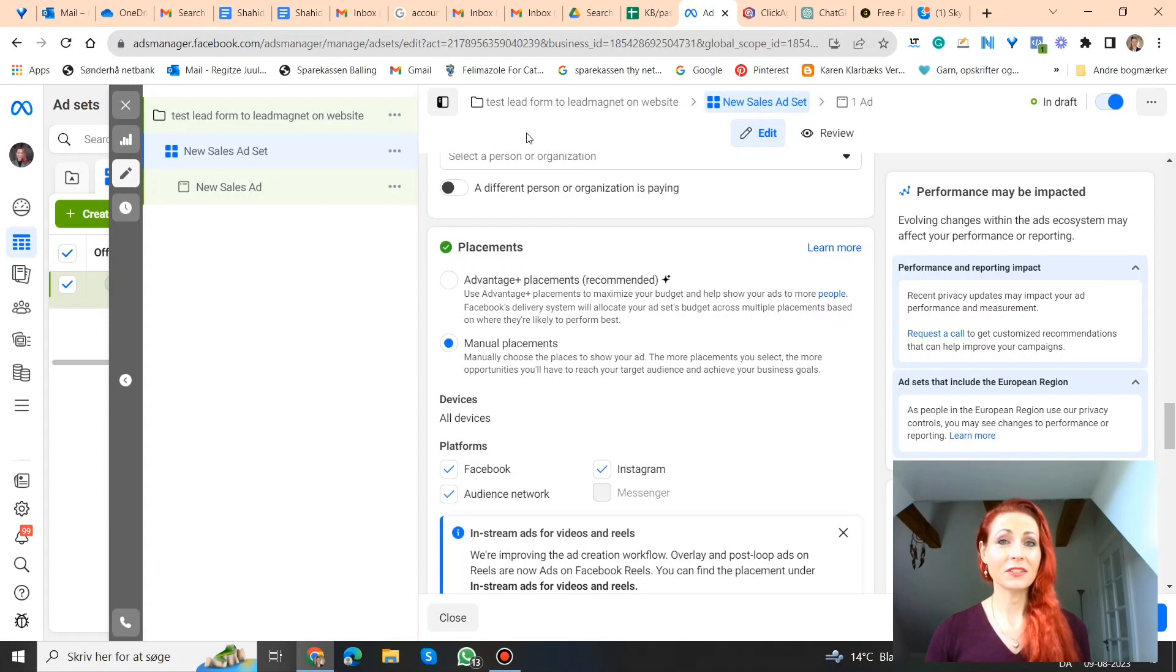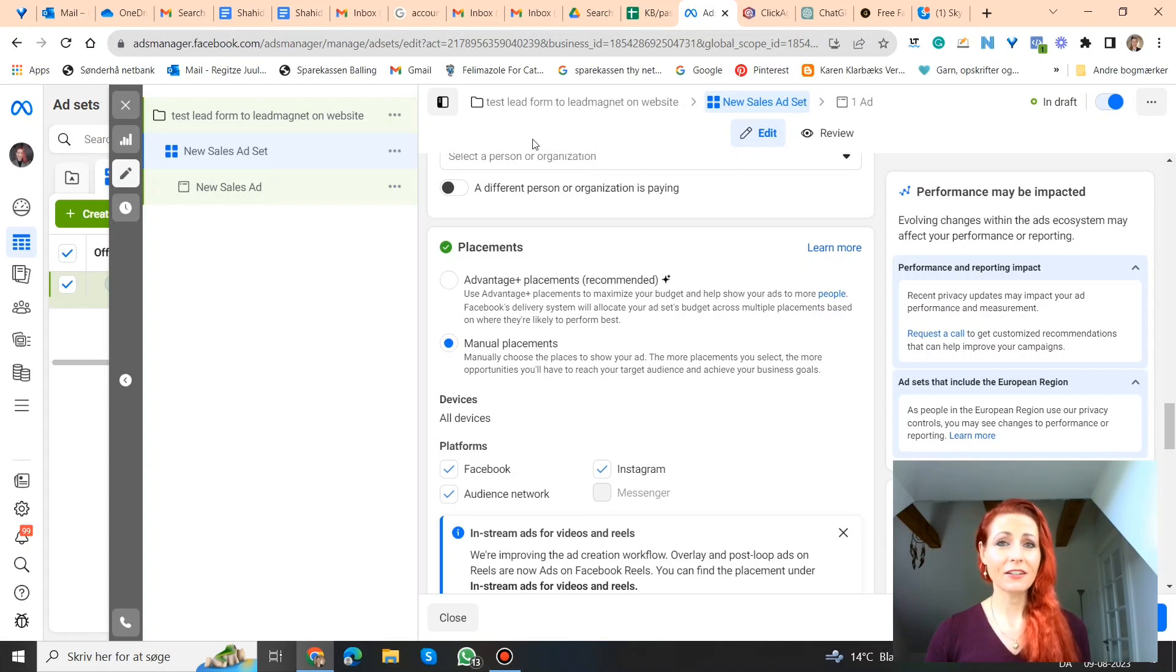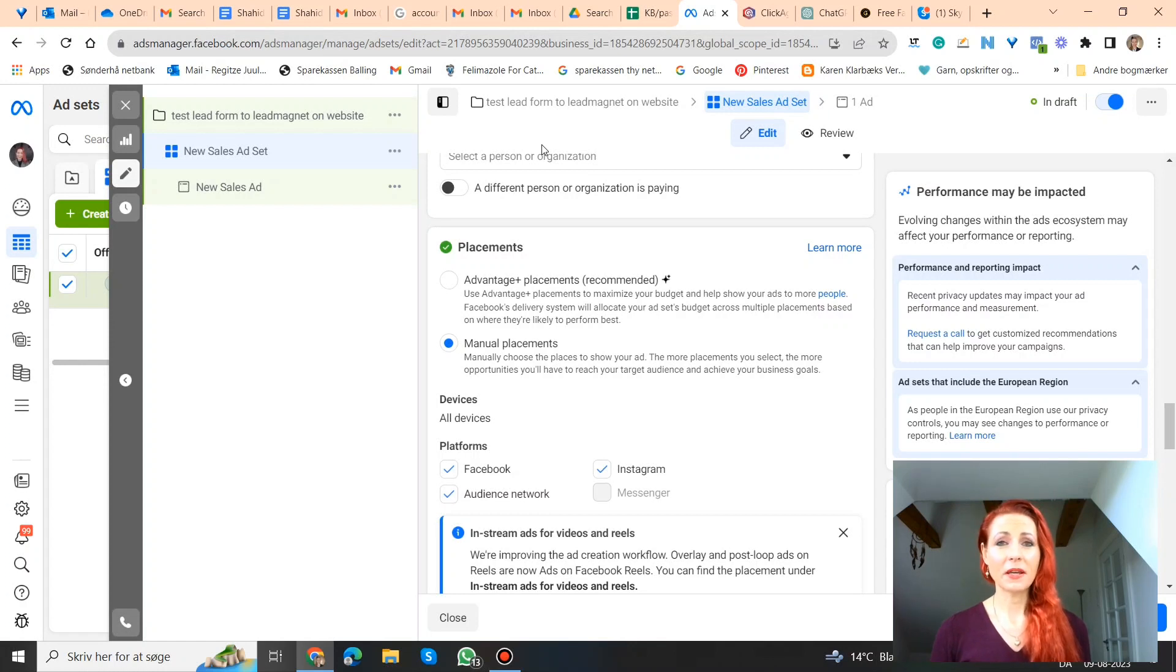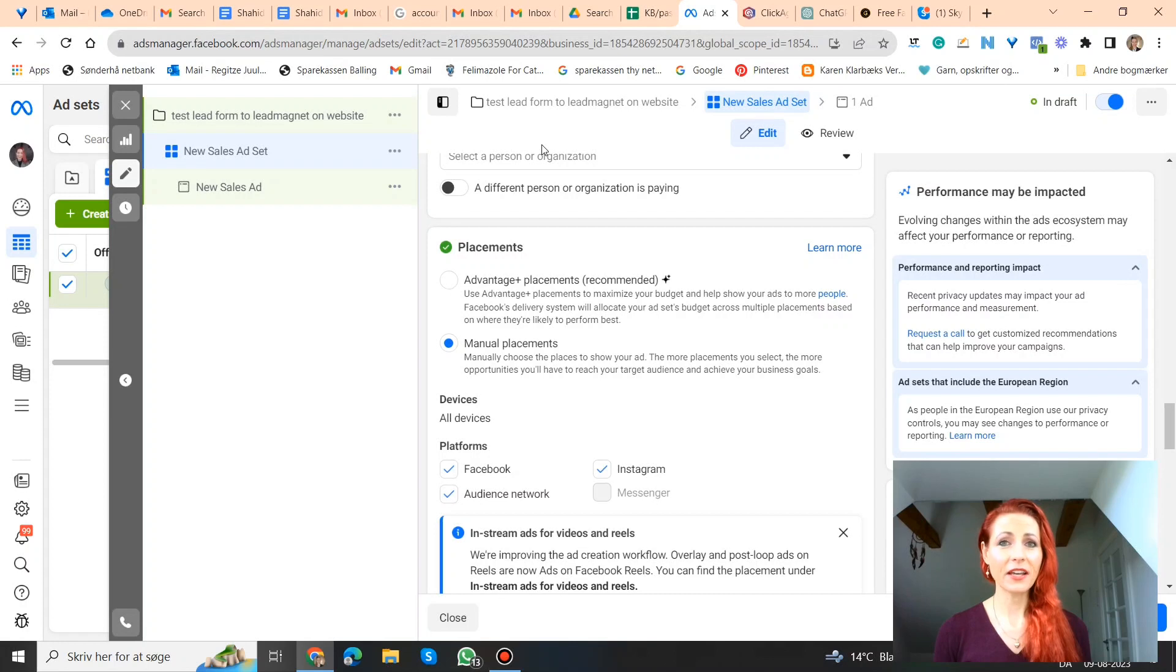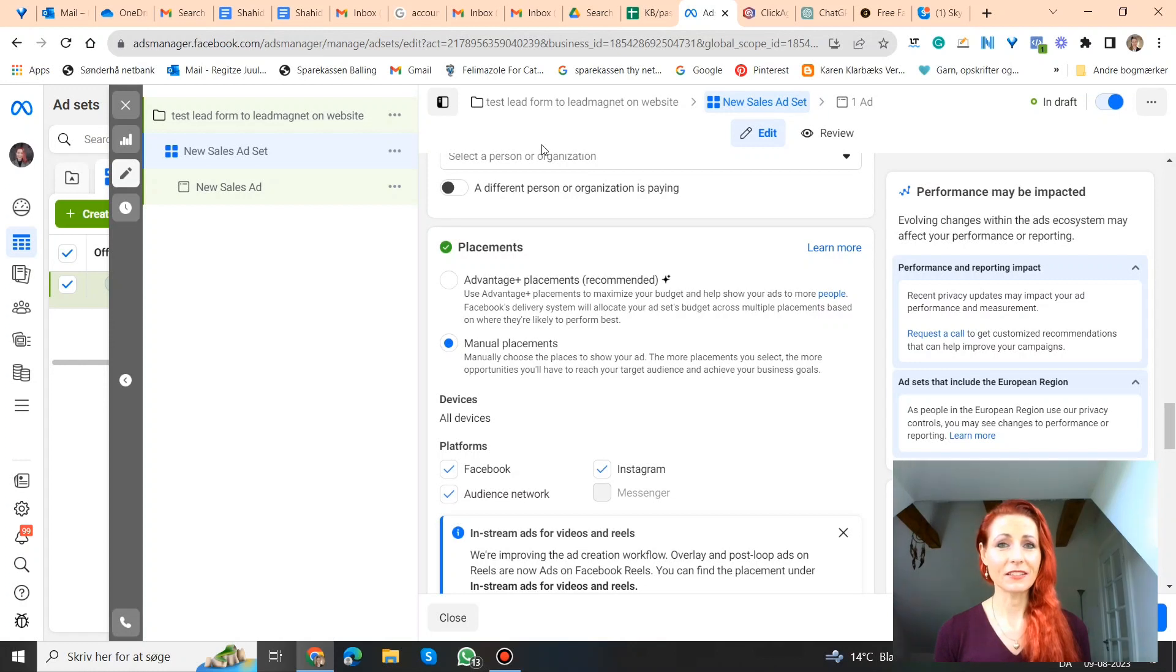Do you think that your entire ad budget is being wasted on click fraud? Let me first explain what it is. Click fraud is when people, maybe your competitors or it can be bots, they click on your ads not with the intent to buy or to become leads, but to mess up your ad performance and also to waste your budget.